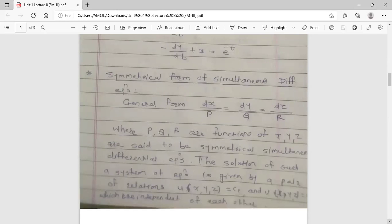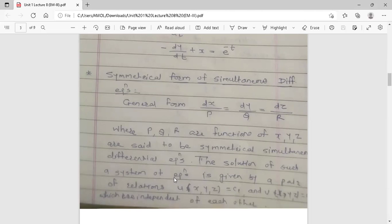The next topic is the symmetrical form of simultaneous differential equations. The general form is dx/P = dy/Q = dz/R, which is called the symmetrical form, where P, Q, R are functions of x, y, z. The solution of such a system is given by a pair of relations: u(x, y, z) = c1 and v(x, y, z) = c2, which are independent of each other.